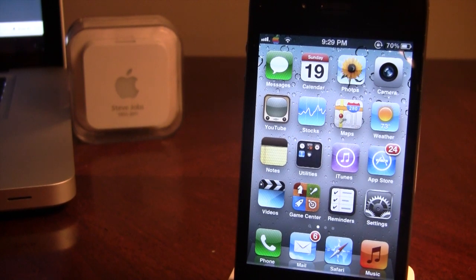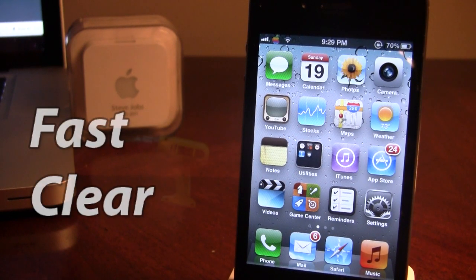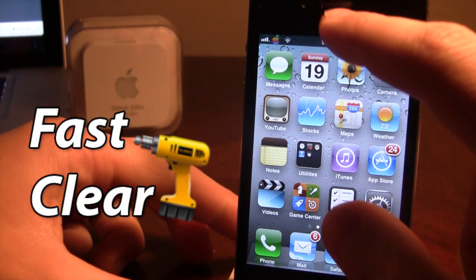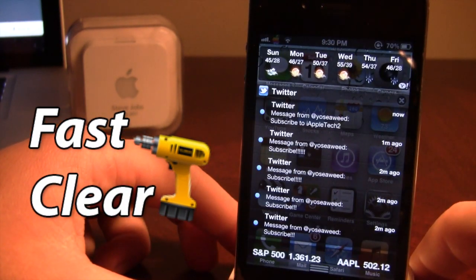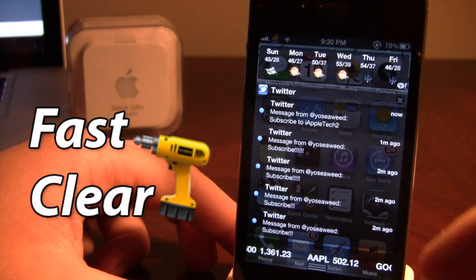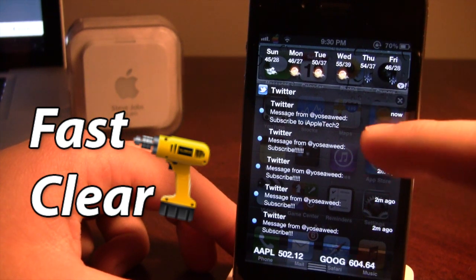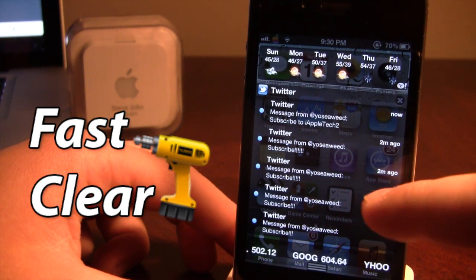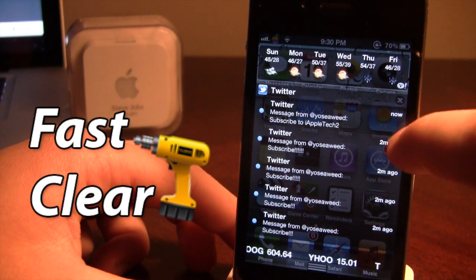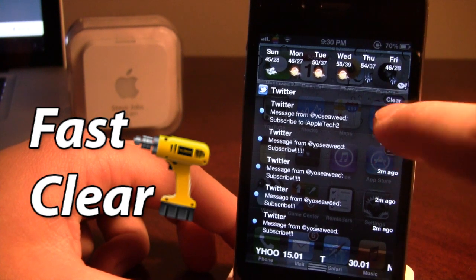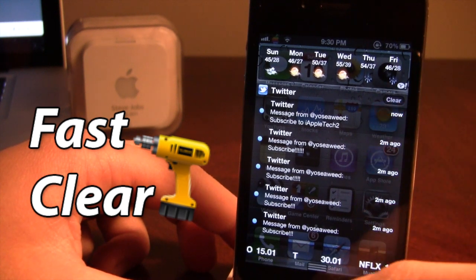What's up guys, it's iAppleTech and today I'm bringing you a quick Cydia tweak called Fast Clear. Normally when you swipe down your notification center and want to delete a bunch of — in this case Twitter messages — you'd have to go ahead and click on the X and then the clear button would pop up.